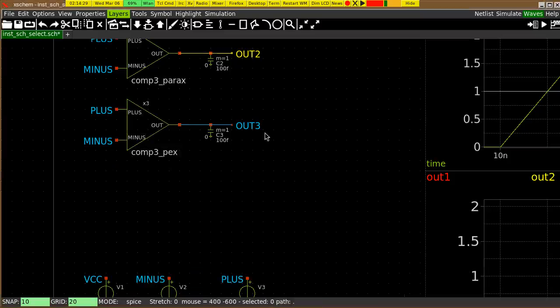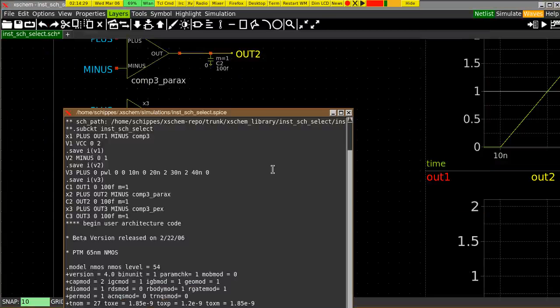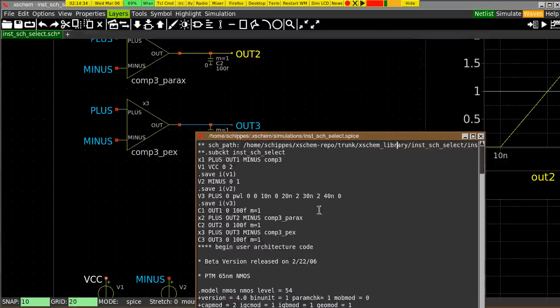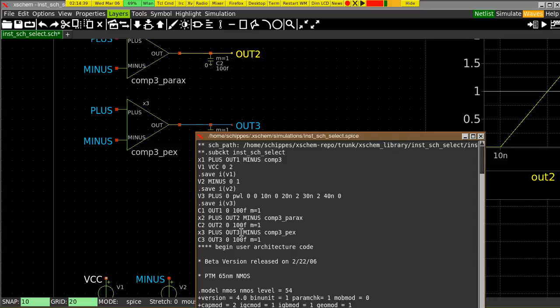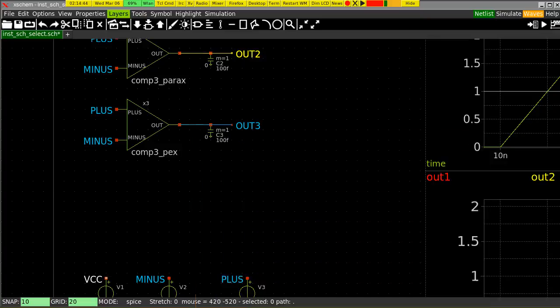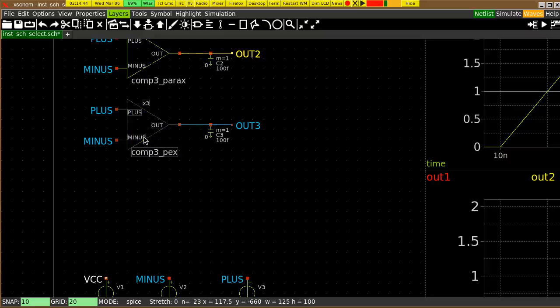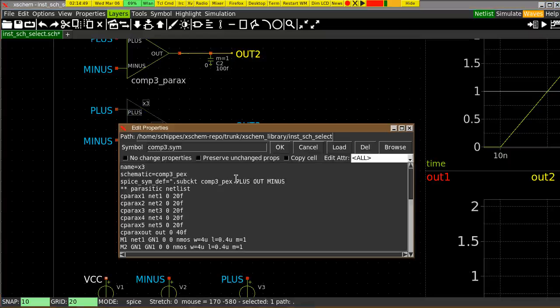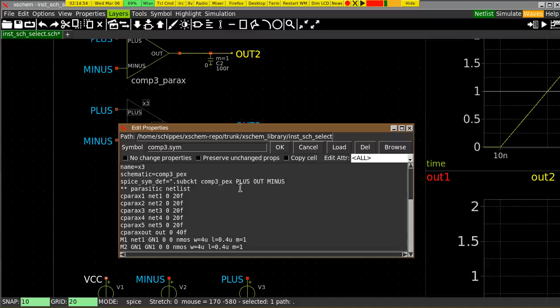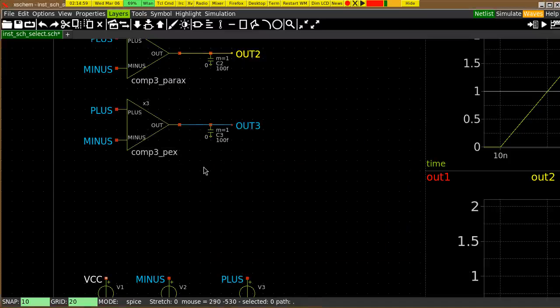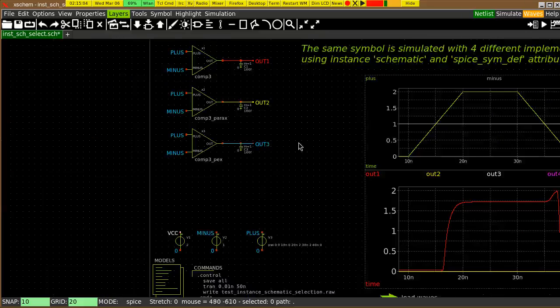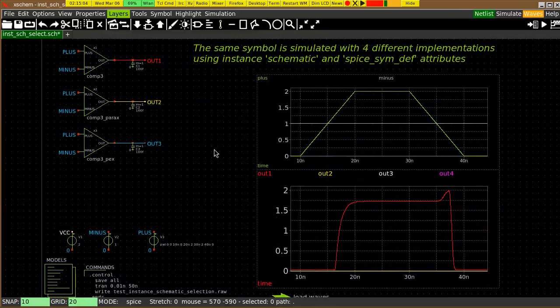If I get the netlist, you see the x3 instance is using out, minus, plus, out and minus as the order. And this order is defined here, plus, out, and minus. So the netlist will be always consistent. Xschem looks into this text and gets this list of pins and adjusts the netlist, the instance, to always match the port order.